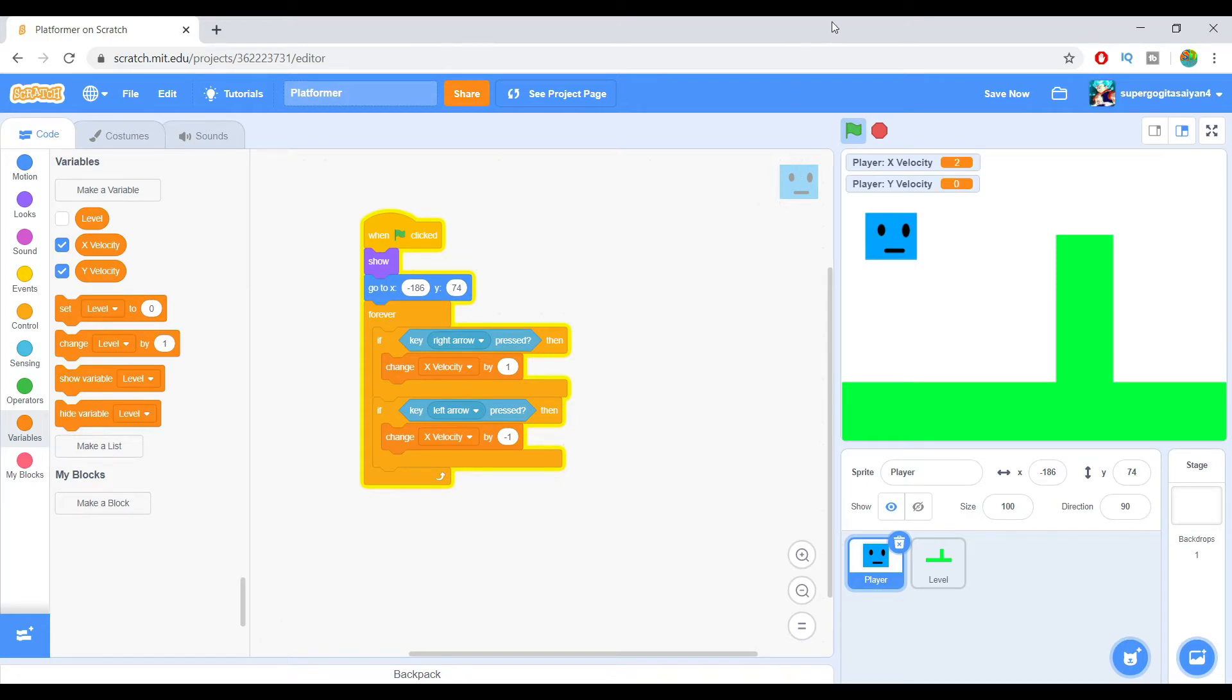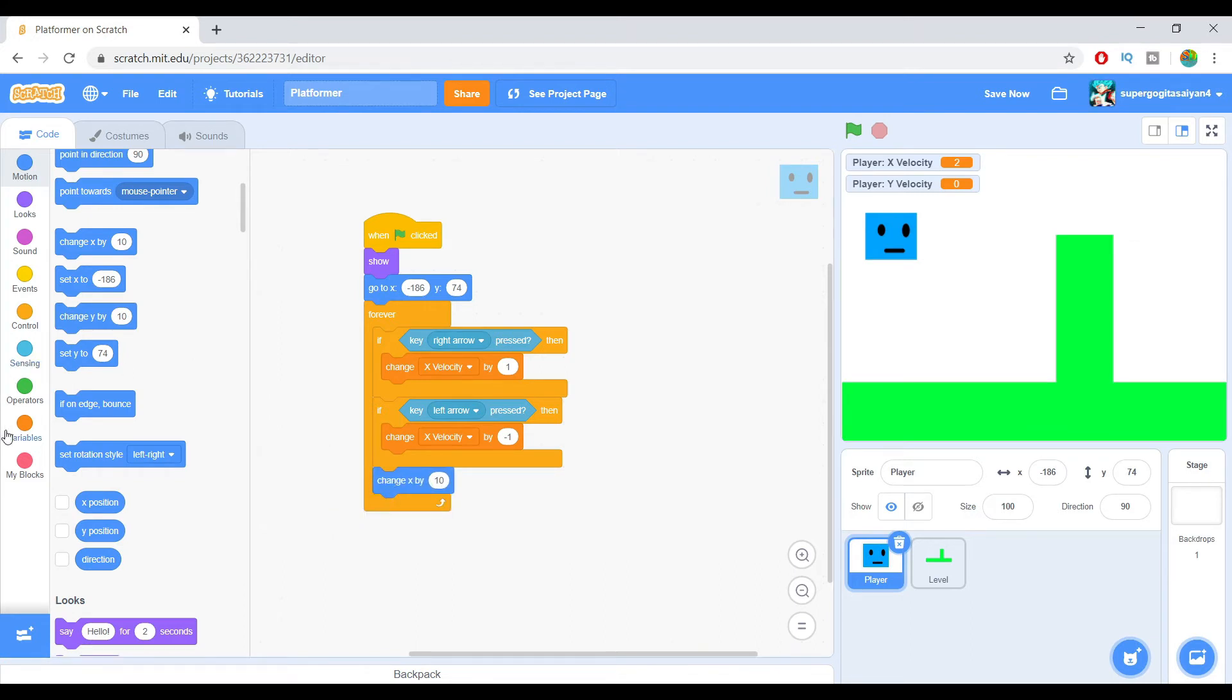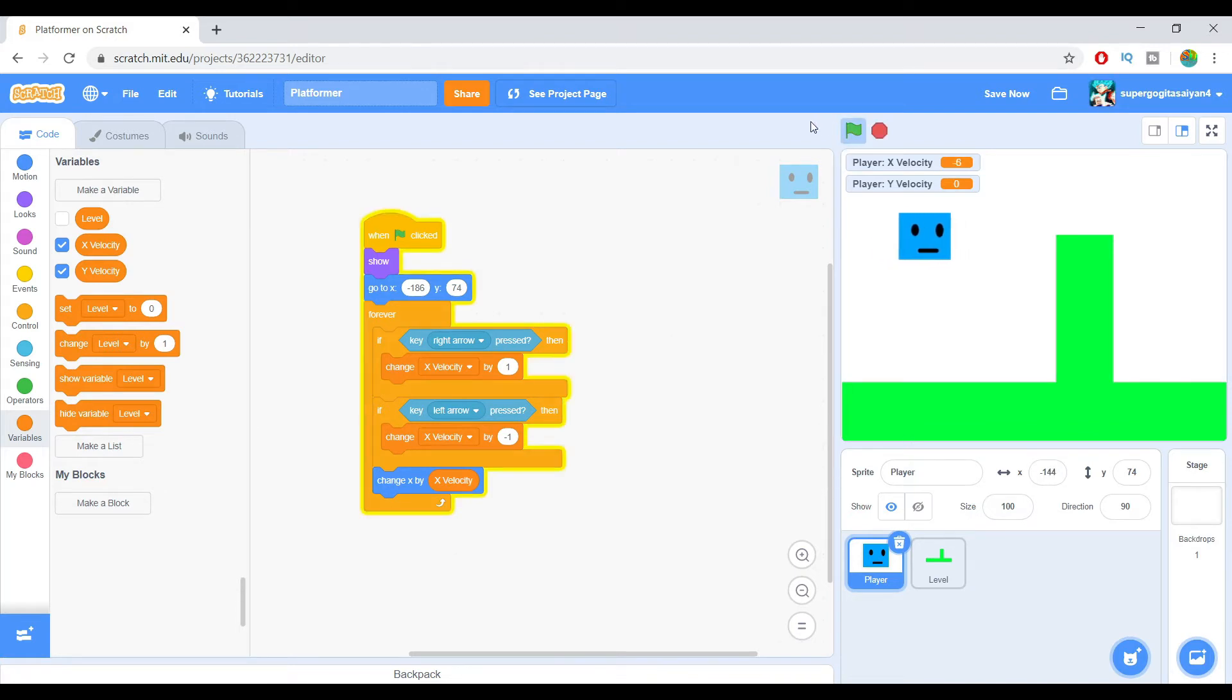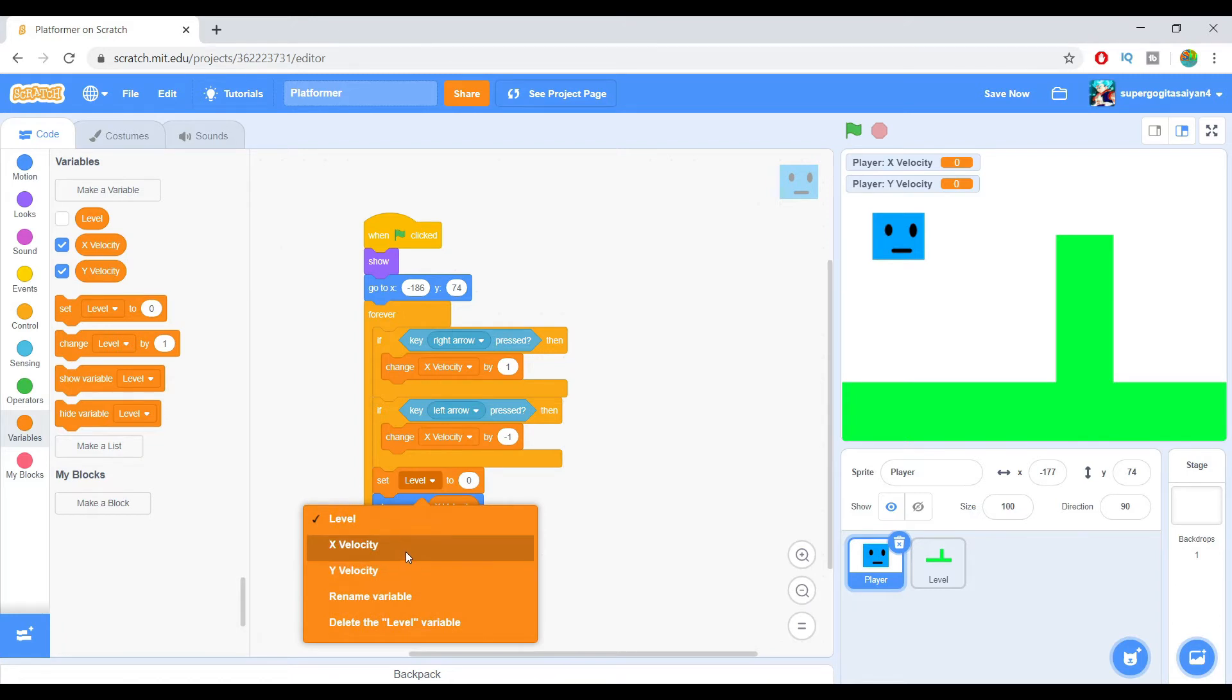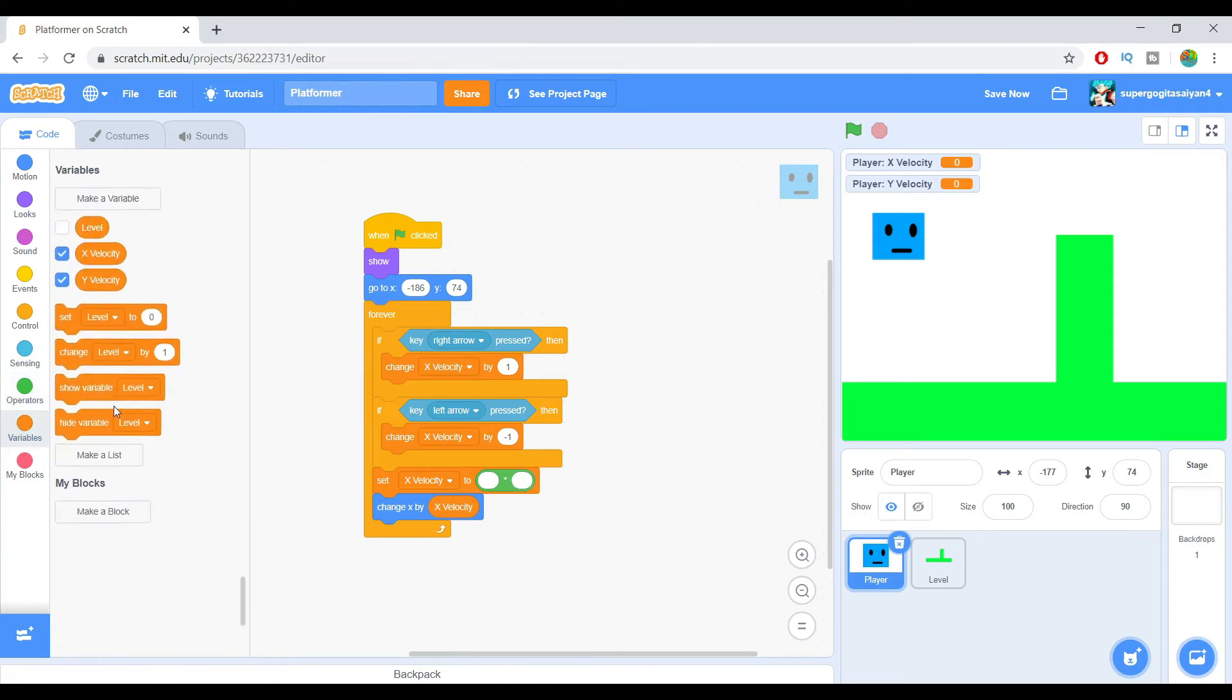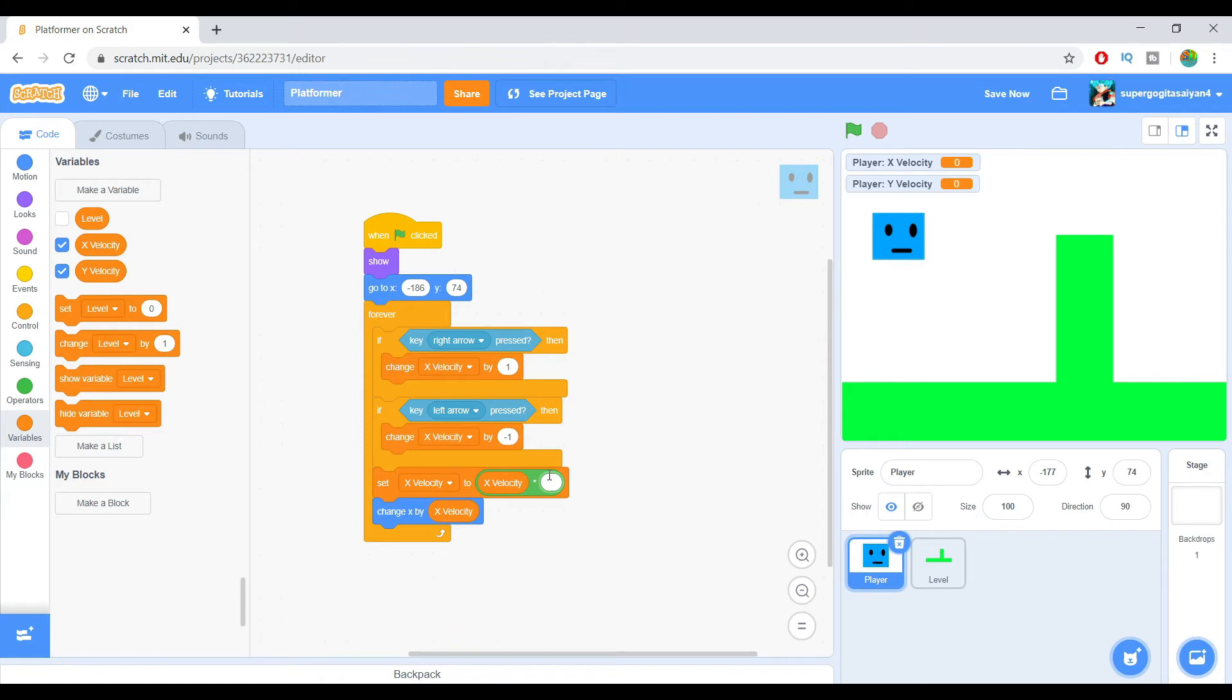We're just going to change X by X velocity. The thing that happens is it will move forever until it being zero and something like that, but there's a way how you can fix this. First, set X velocity to X velocity times 0.9. Let's see once again. So right now it's moving slowly and smooth.